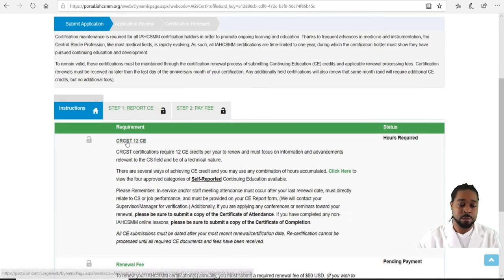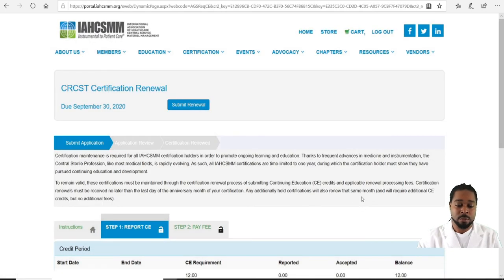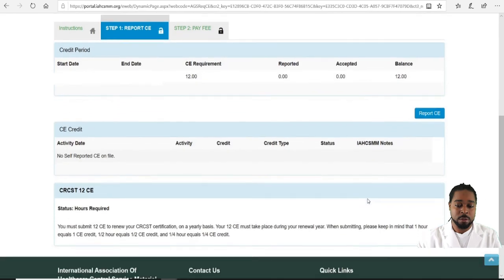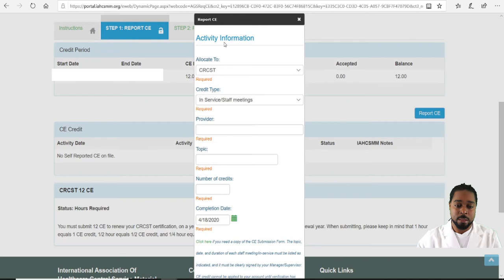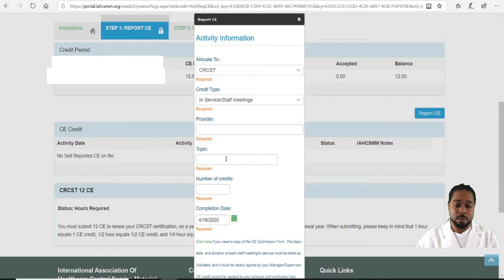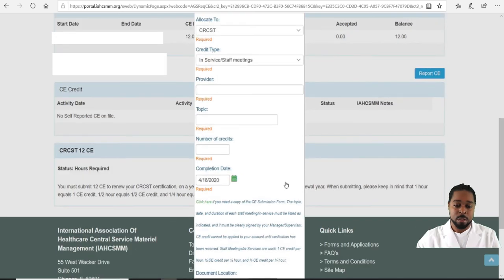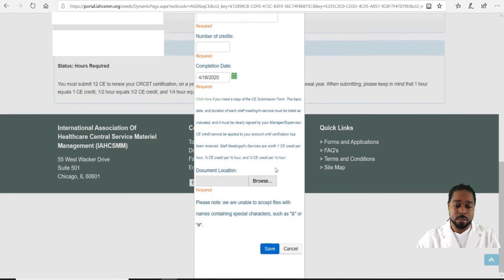It will also allow you to pay. Click on CRCST 12 CEs, scroll down, and under that certification it will ask you to Report CEs. A window will pop up asking for the date, the in-service provider, the topic, and number of credits.